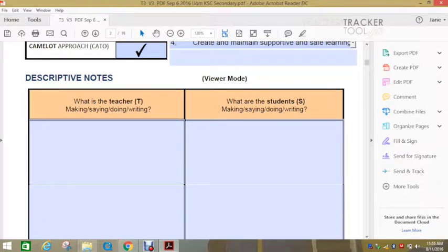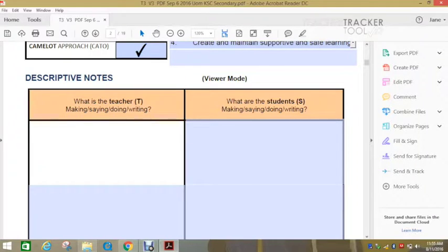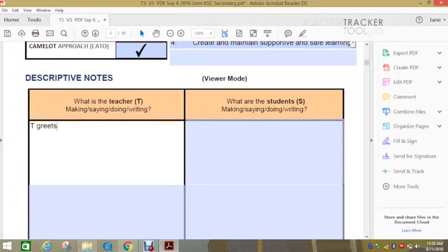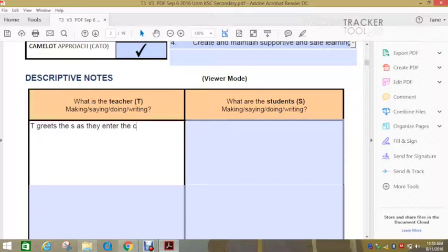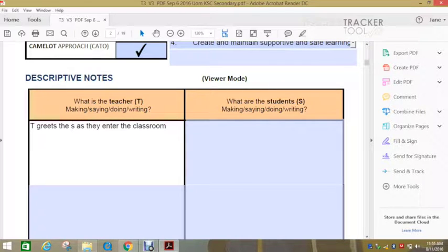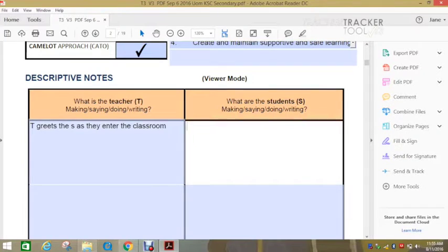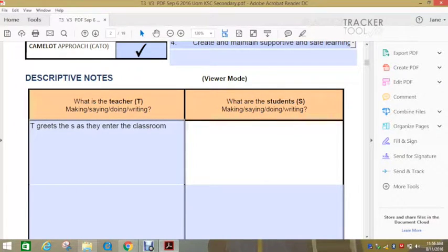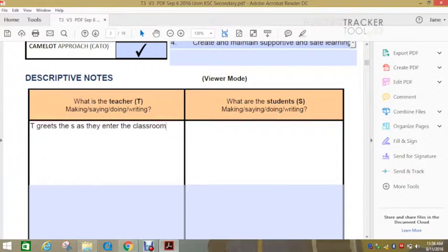You have on the left hand side, the make say do write. And here you're specifically looking at the teacher. So we abbreviate teacher to T. Teacher greets the students as they enter the classroom. S is abbreviated for students. And then over here you have what the students are doing. And what you're looking for is to see exactly what the teachers are doing and then what the students are doing and looking for patterns.